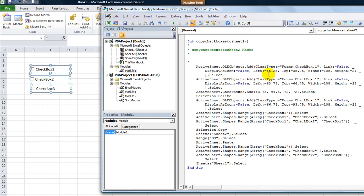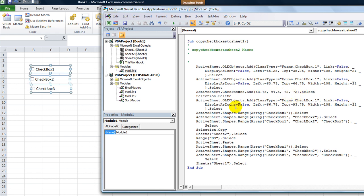Link is False. DisplayAsIcon is False — that's probably extraneous detail. And the Left value, you'll notice, is 65.25. This one's 63, this one's 63. That's just the pixel position from the left. We'll probably have those all be uniform — we could even do a loop. The Top is at first 38, so this one's around 38. Then this one's 66. And then the next one we added was 93.